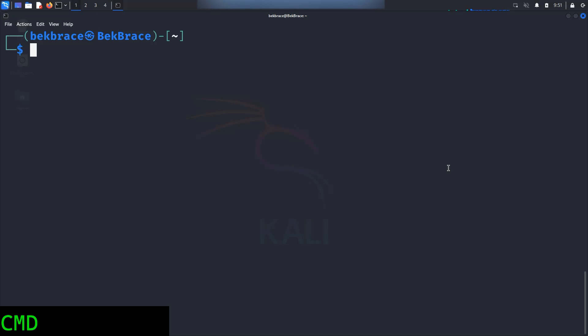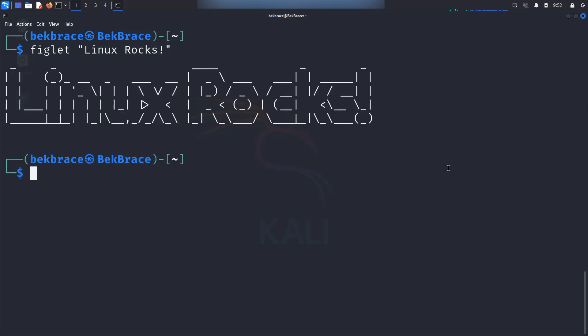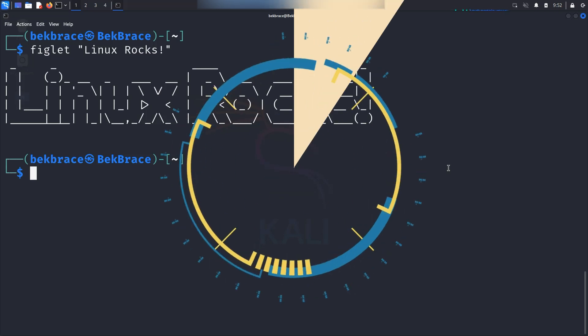Now the first command I have for you today is figlet. Figlet creates big ASCII text banners. Go ahead and type figlet and whatever you want to write. So I'm going to write Linux rocks, close the double quotes and hit enter. And there you go. You will see your message turn into big bold ASCII text.